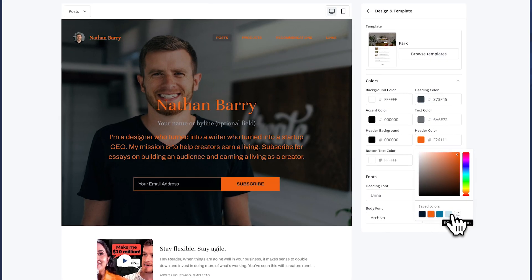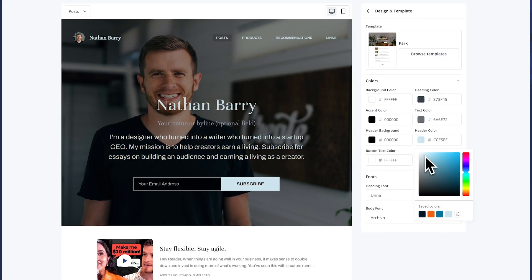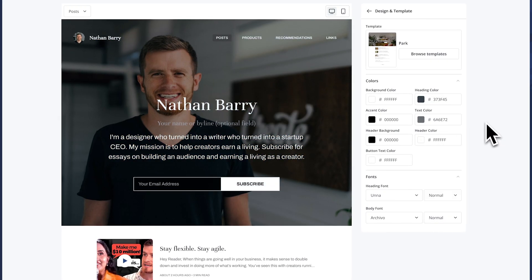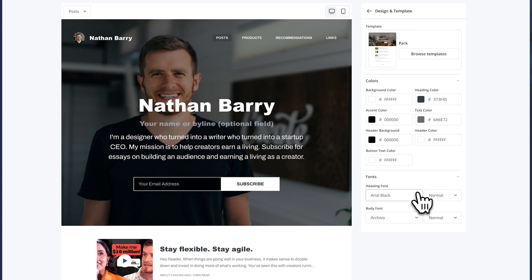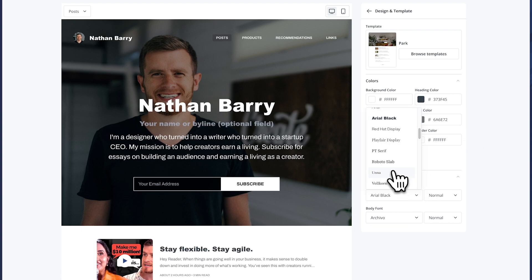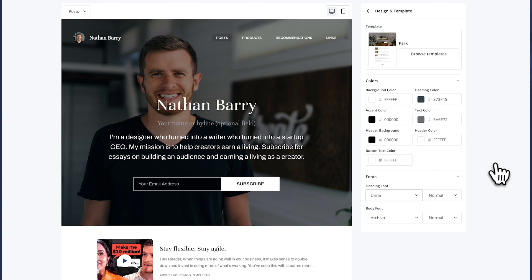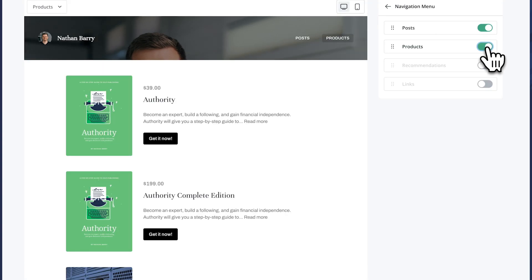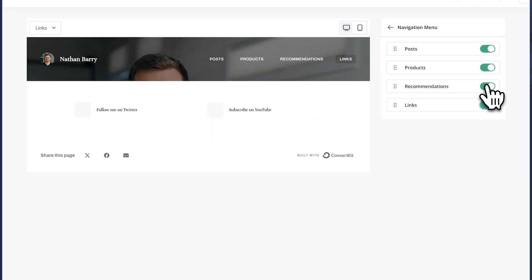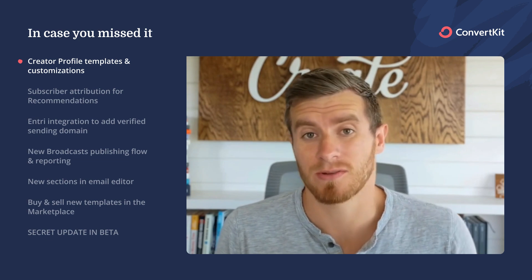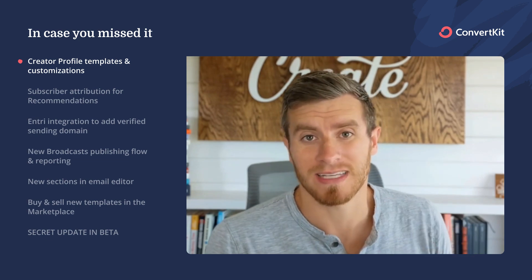You've got a bunch of color and font customizations — you can update all the button colors, backgrounds, and accent colors to make your site match your brand. You can also have new pages, so instead of just tabs for your links, products, newsletter posts, and recommendations, these will now have individual pages with their own URL links.